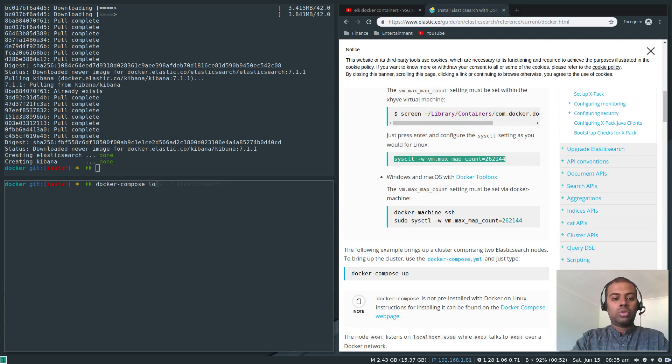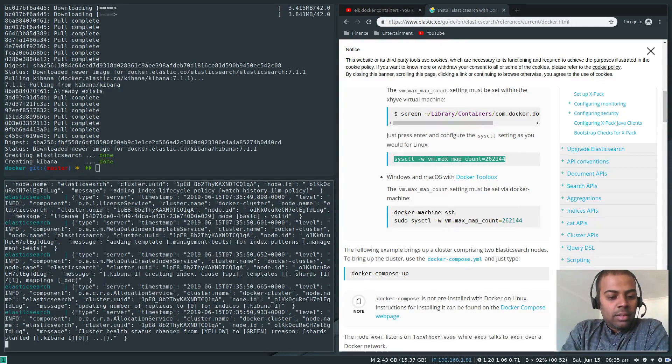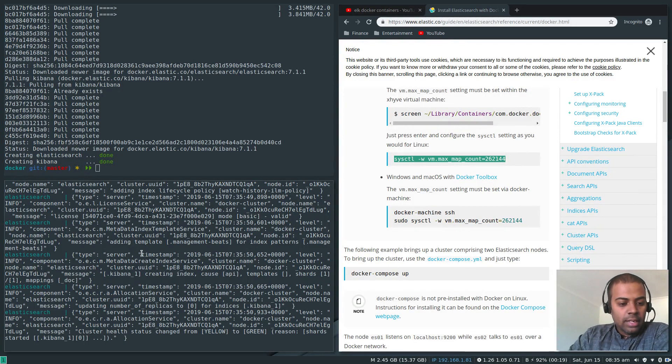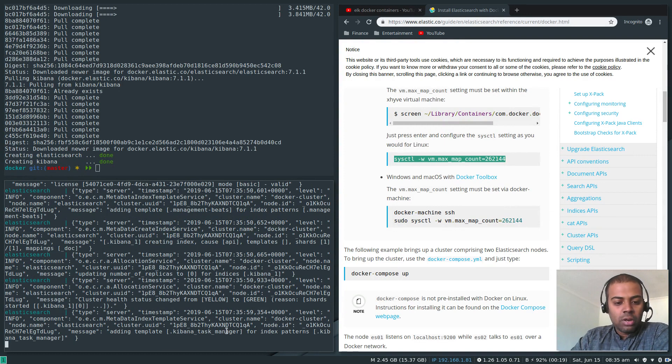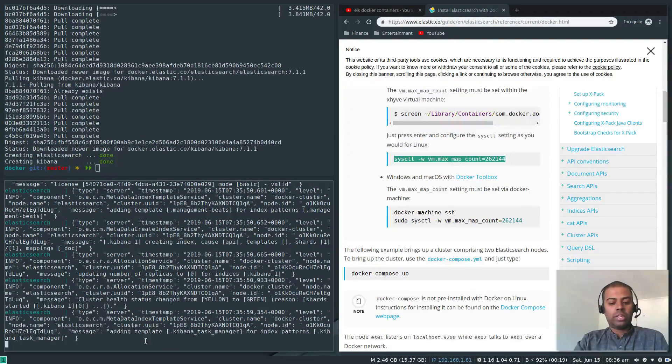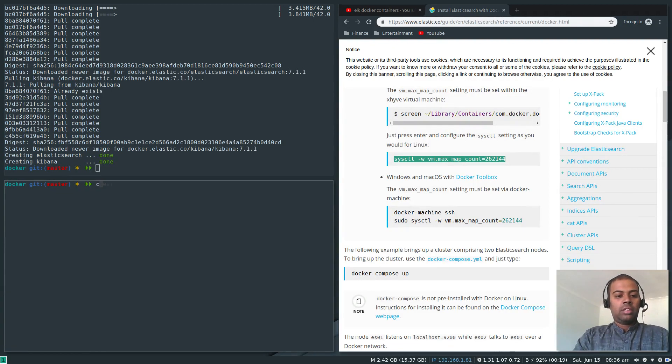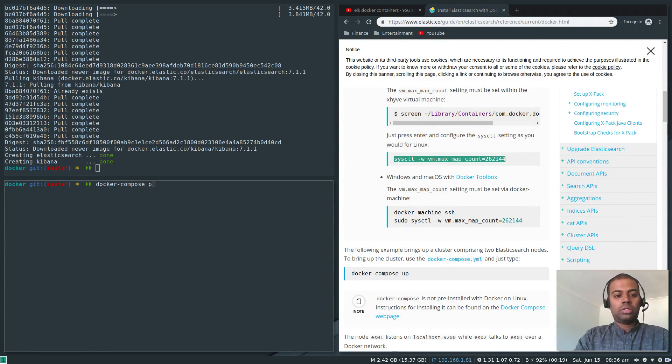Because this Docker compose collectively manages Elasticsearch and Kibana, I only wanted to restart the Elasticsearch service. Docker-compose logs minus F elasticsearch.